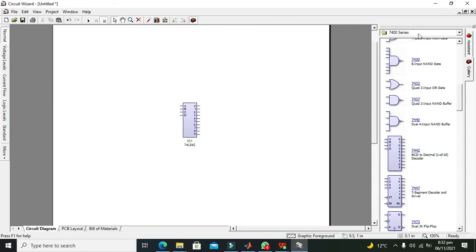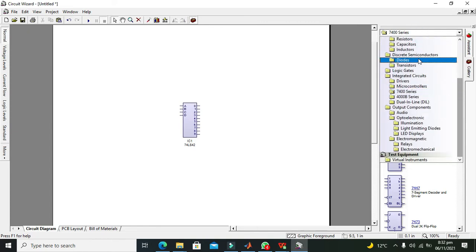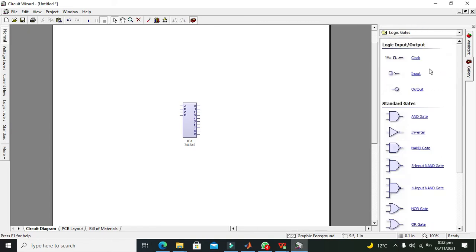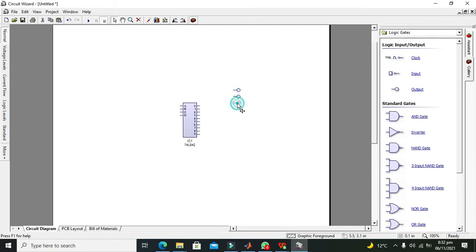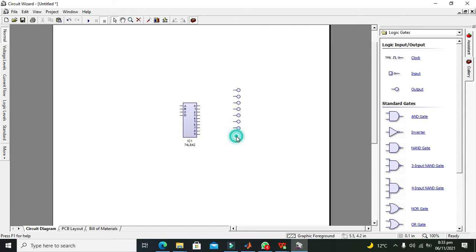We will go for our inputs and outputs. We will go to logic gates and take our outputs. We will use Control C and Control V to copy and paste them.